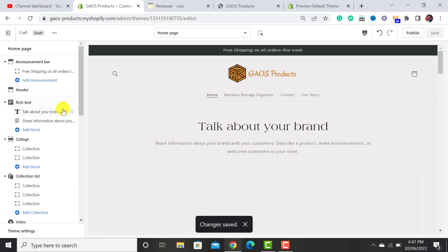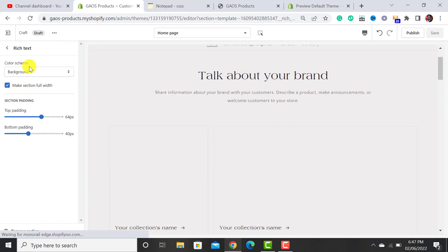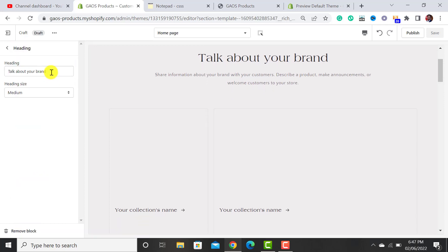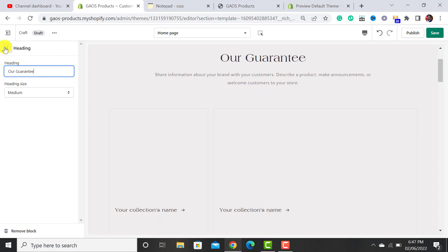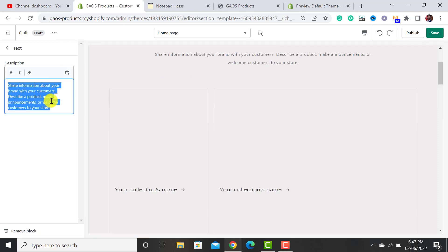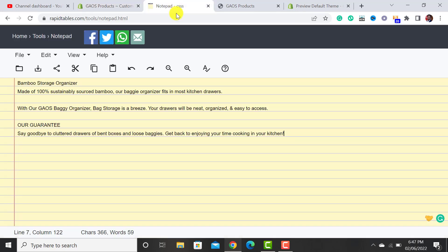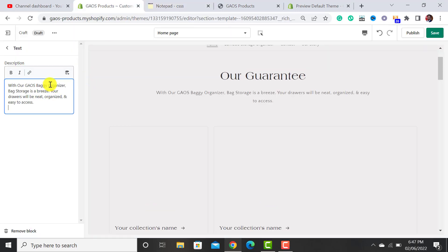The next section to customize is the Rich Text. Click on it and you can select or change the colors. You can add a heading — I'll add 'Our Guarantee' — and then add a description of your brand. I have already written the description, so I'll paste it here.